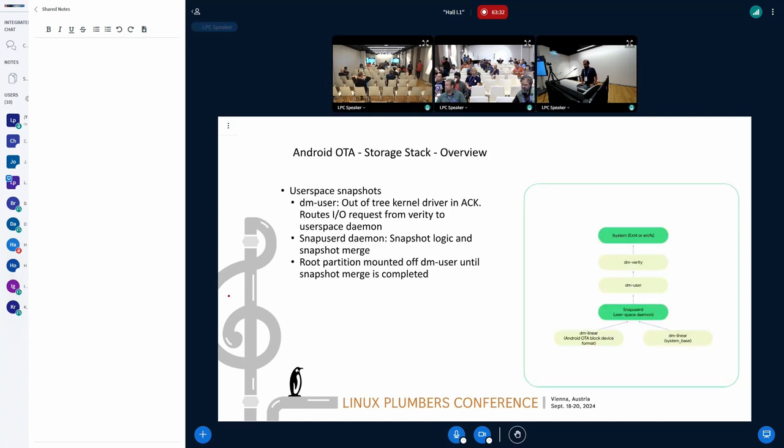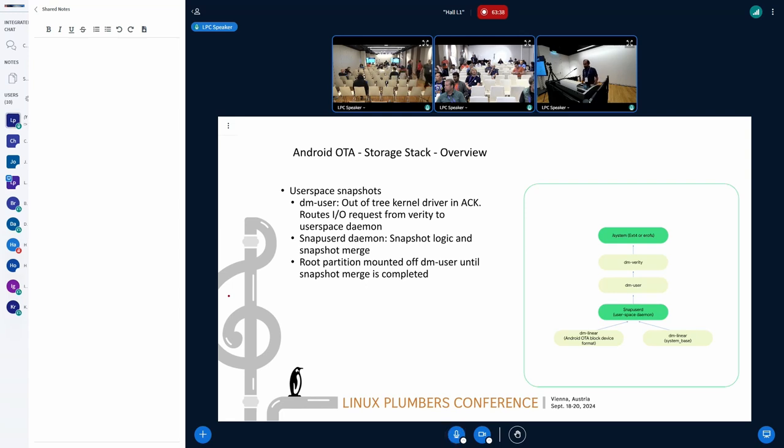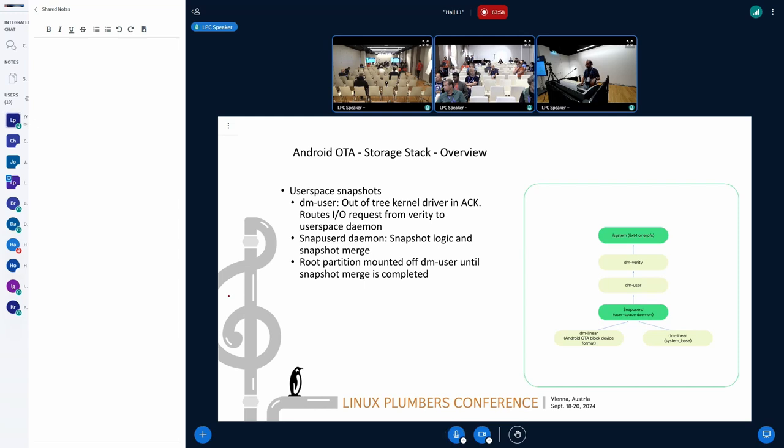Before we go about the solution, let me briefly discuss the problem statement we have. In the Android OTA, the over-the-air updates, the current storage stack looks something like this. We have a read-only partition called slash system, which is ext4 FS. That is mounted on top of DM Verity, and then DM Verity is stacked on top of another device mapper module called DM User.